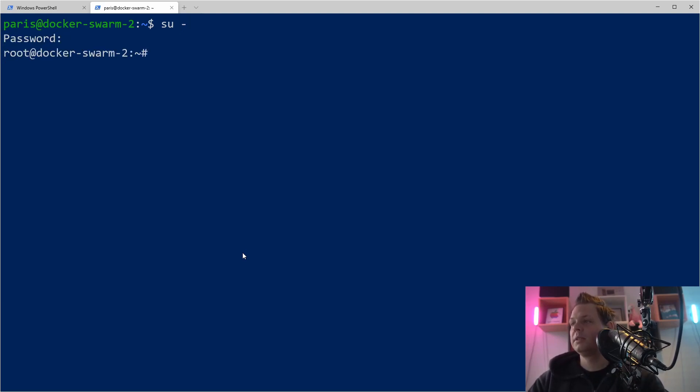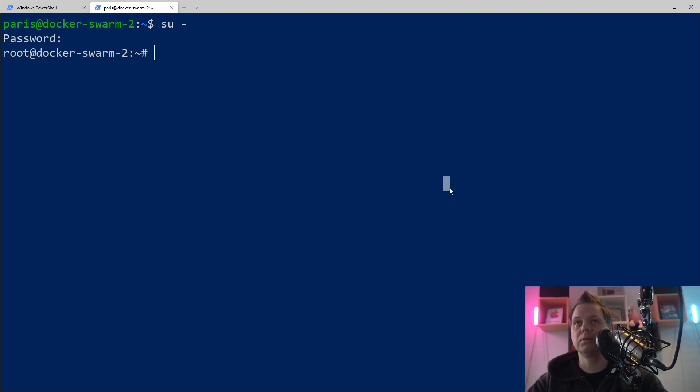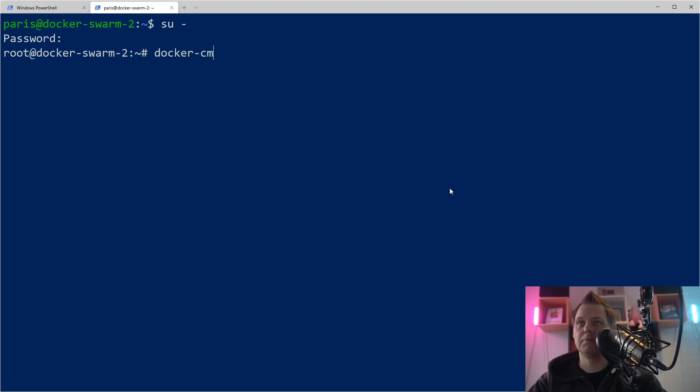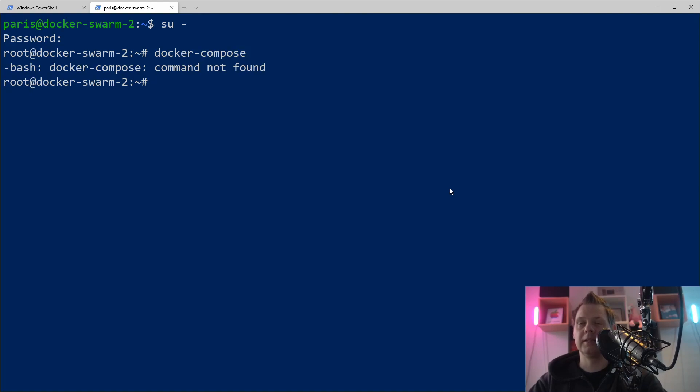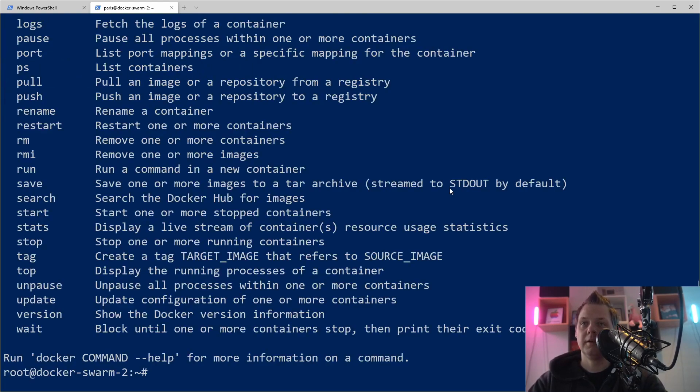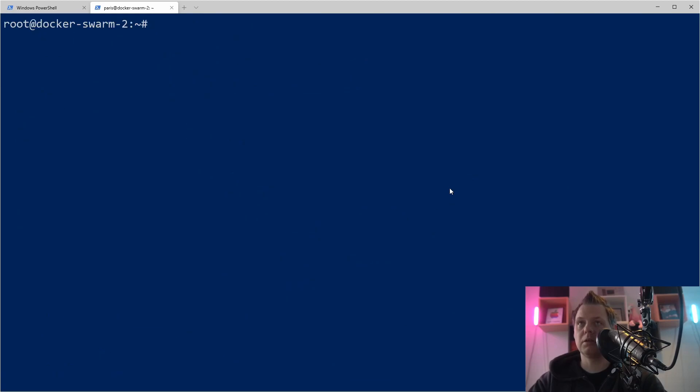When you come inside here, we want to download Docker Compose. When we have Docker, we don't have Docker Compose installed. You see the command doesn't exist, but if you have Docker, you can see we have everything about Docker, so Docker is already installed right now.